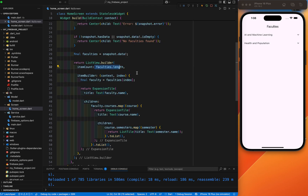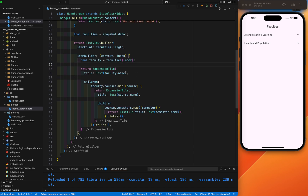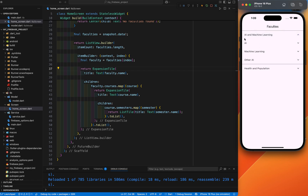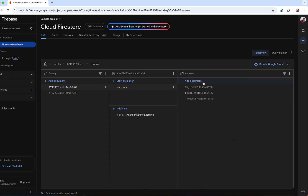In the ListView builder, the number of items is the number of faculty — faculty.length. Inside the item builder, first I get the faculty object from the current index. This faculty object contains its name and list of courses. I have used an ExpansionTile because I want to show this is the collection and inside this collection we have three documents — AI, Machine Learning, and Other. I'll show you this faculty with a name called AI and Machine Learning, and inside we have three documents.